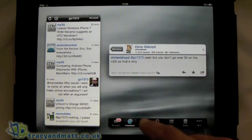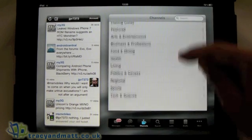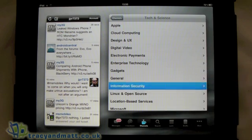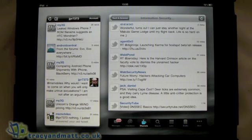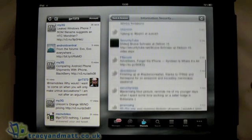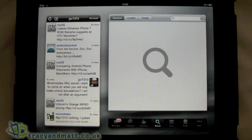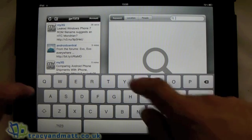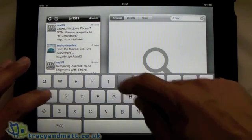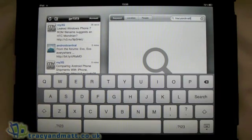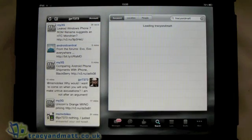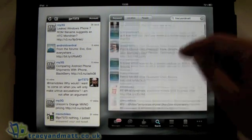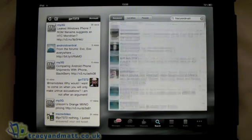Fairly nice. The next tab is Channels — just an example there. Next one is Search. We can do it by keyword, so we'll search Tracy and Matt. And there we are, that's brought up all the tweets that have involved Matt.